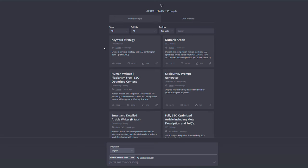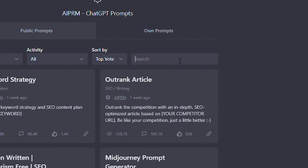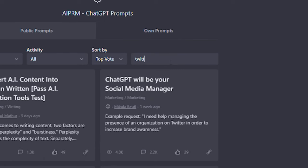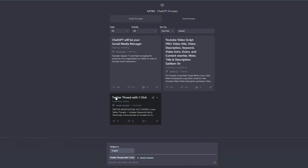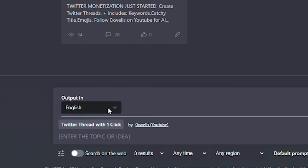To begin using the Twitter thread prompt, navigate to the ChatGPT interface and search for the extra ChatGPT search box up here. Now type 'Twitter threads tool' into the search bar and check for the prompt below. Now go to the ChatGPT main chat box down here as soon as you click on it. You'll see that the prompt has been turned on.